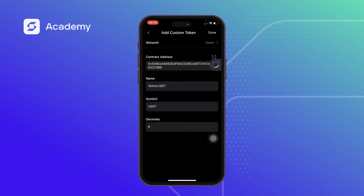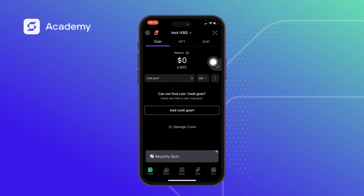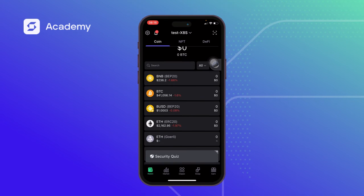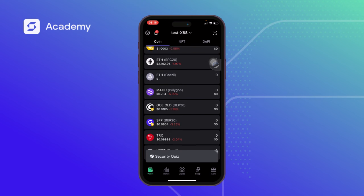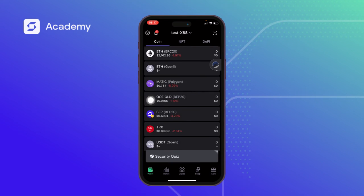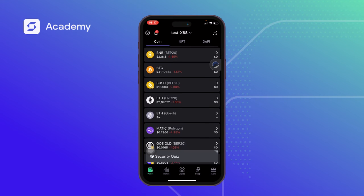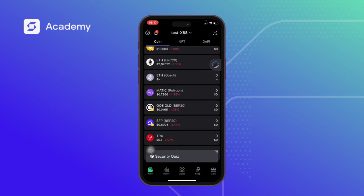I click Done in the top right hand side. Going back to our network to see if it has been added — and yes, it's right down here, it has been added successfully. That is how we add a custom network and a custom token.